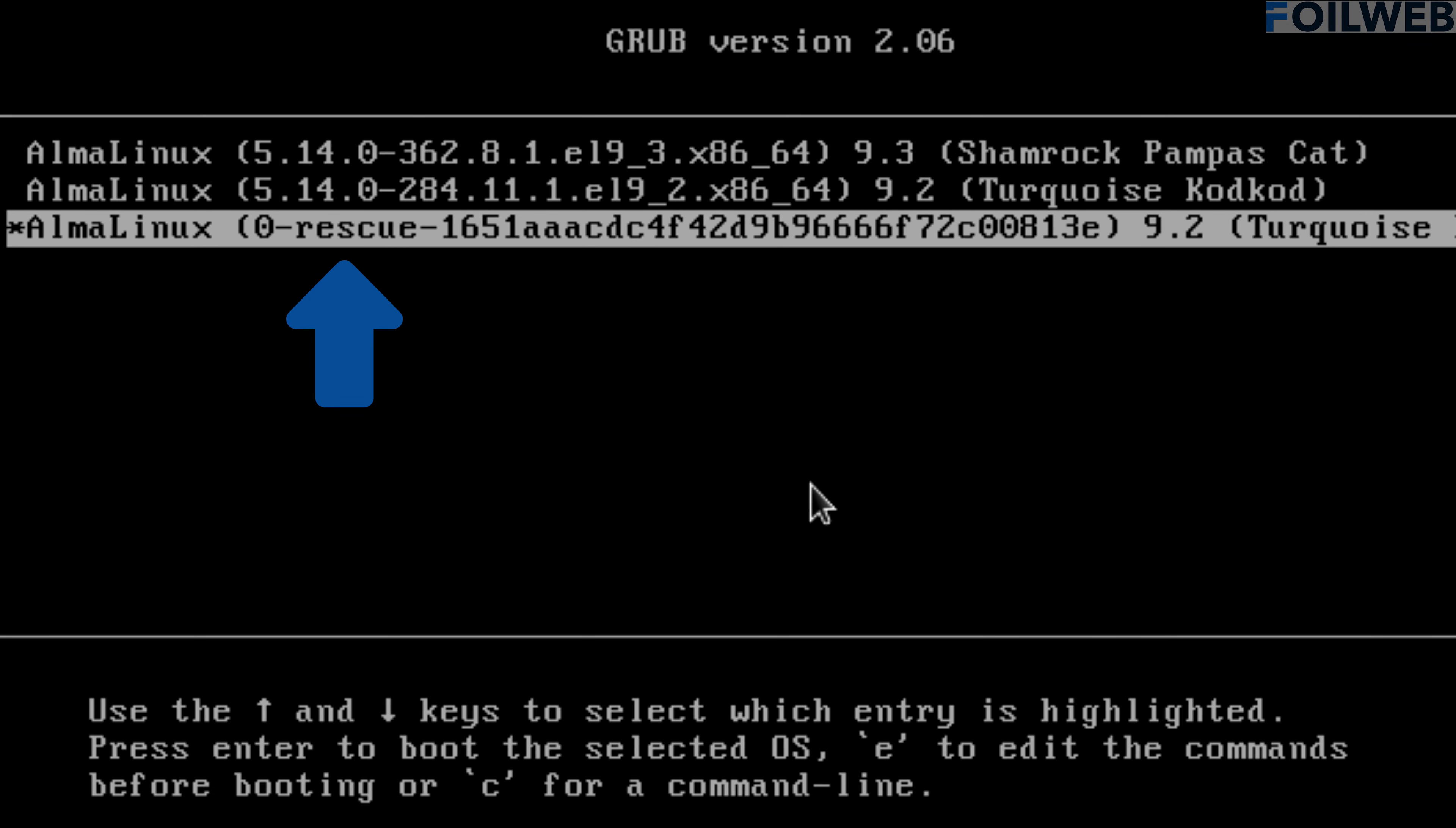While the server is rebooting, I am going to pause the process at the grub menu by using the down arrow key on my keyboard and then select the rescue kernel.